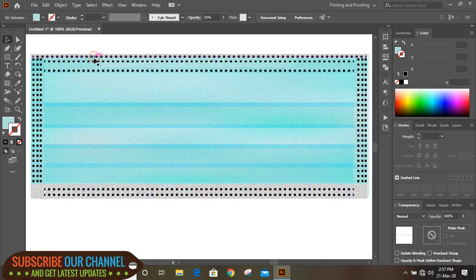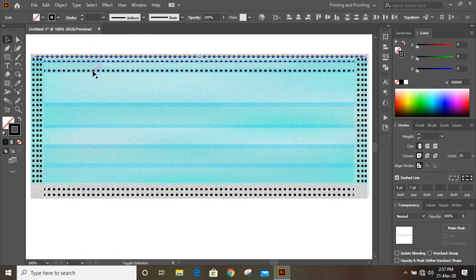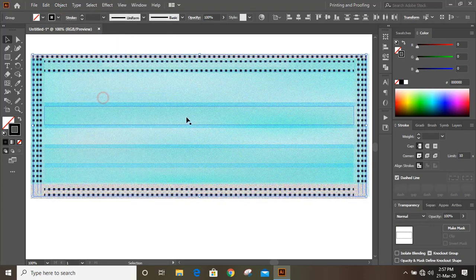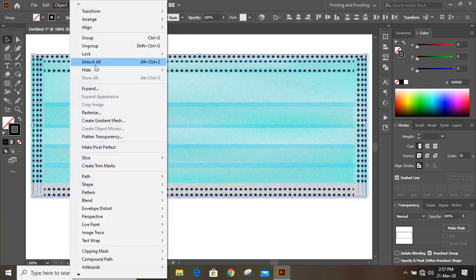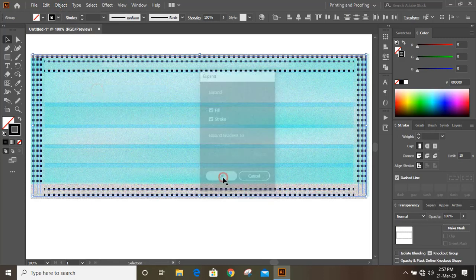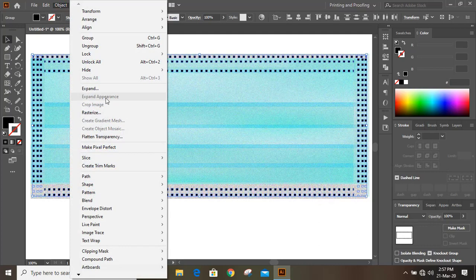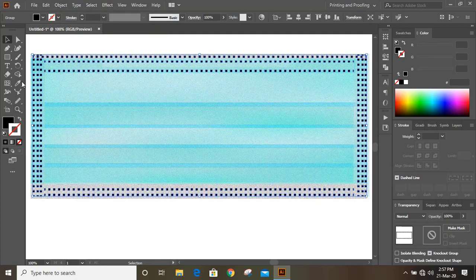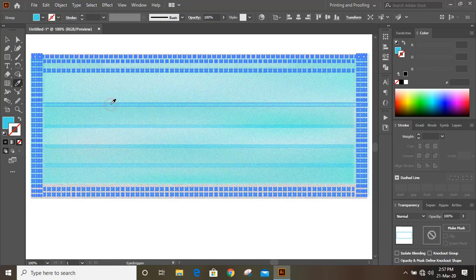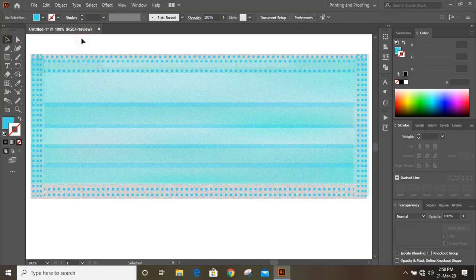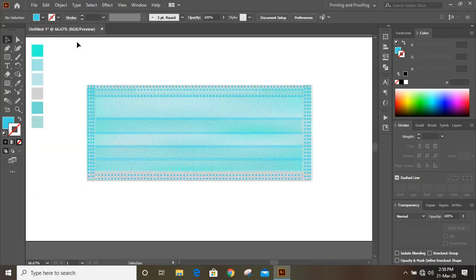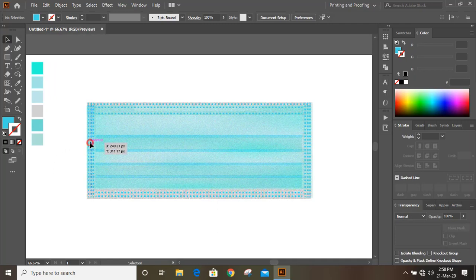Now select those strokes and expand them. Now you can group them and change the color. Let's take a darker color.